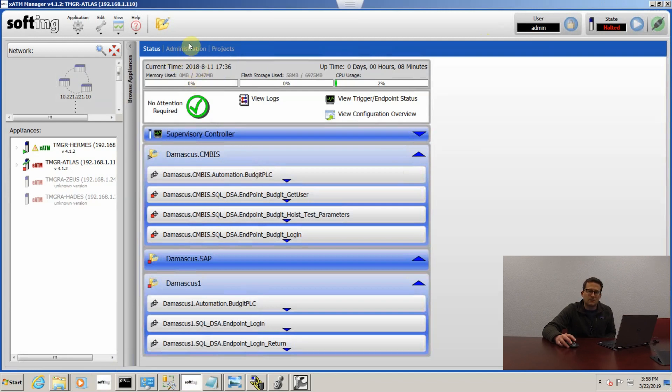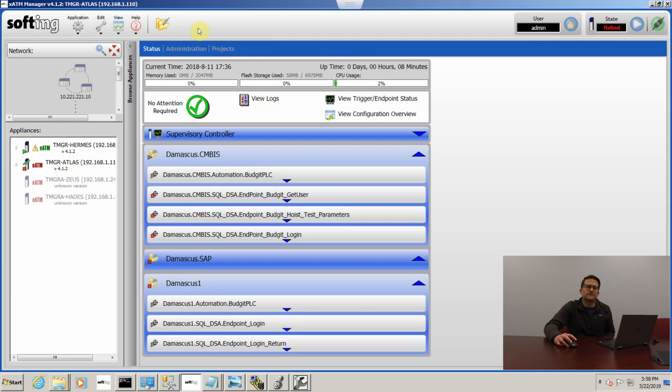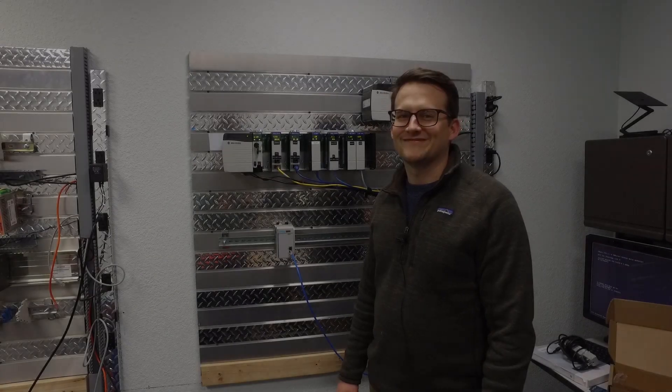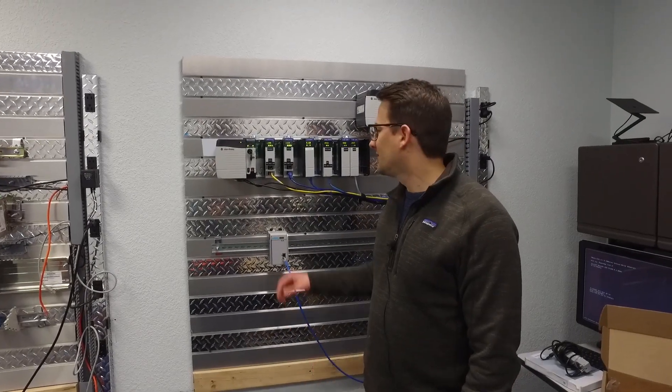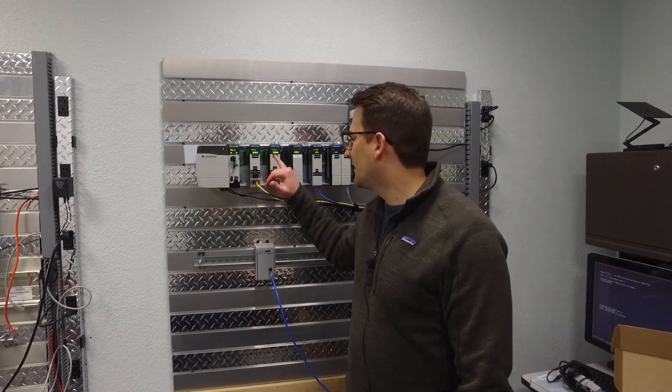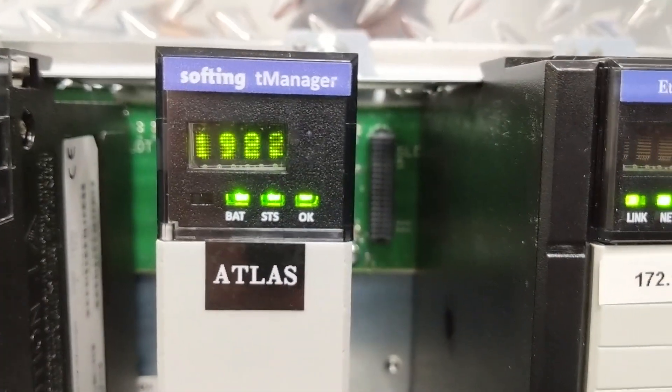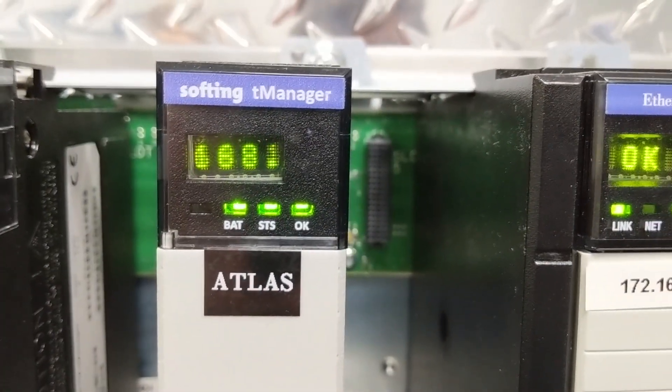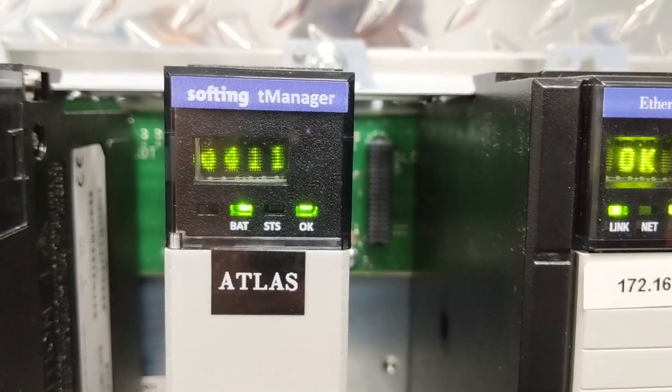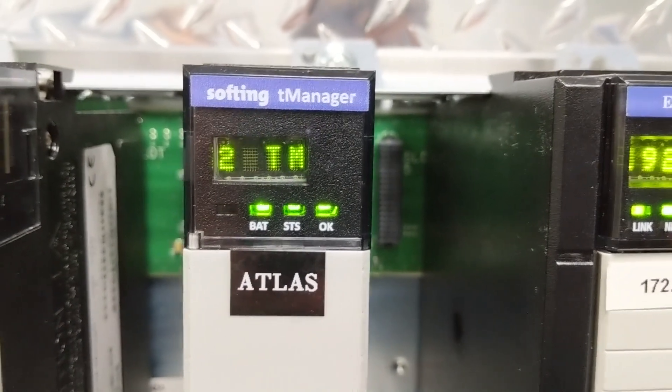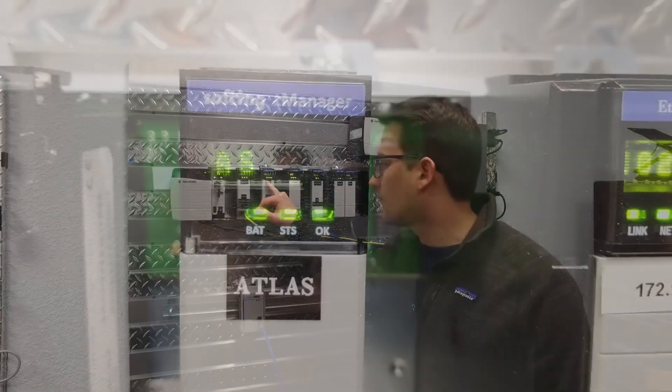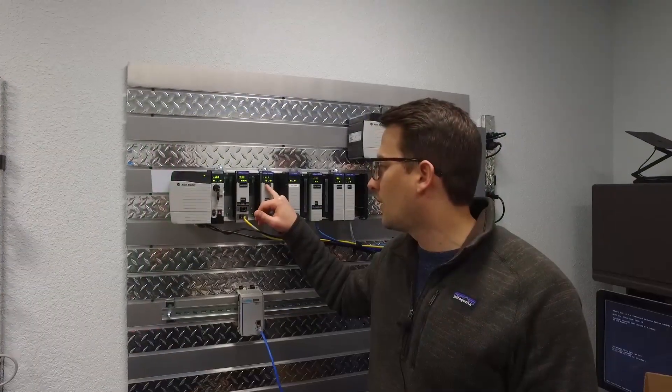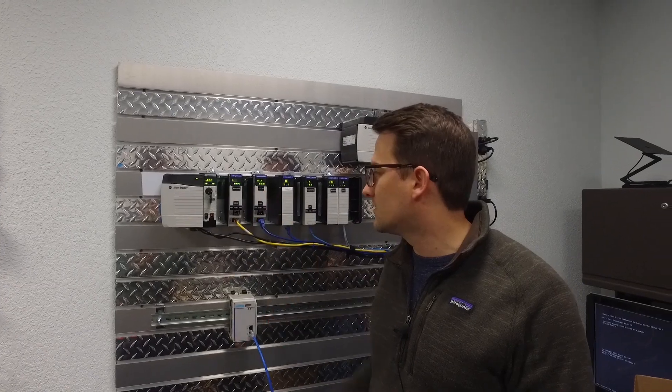Now we're going to go look at the module and see that it's changed on its LED screen and that the IP address and everything is still the same. We're back at our module. You can see that the IP address didn't change, it's still the same, and the name is still the same, and you can see that the version changed from 4.0.1 to 4.1.2.